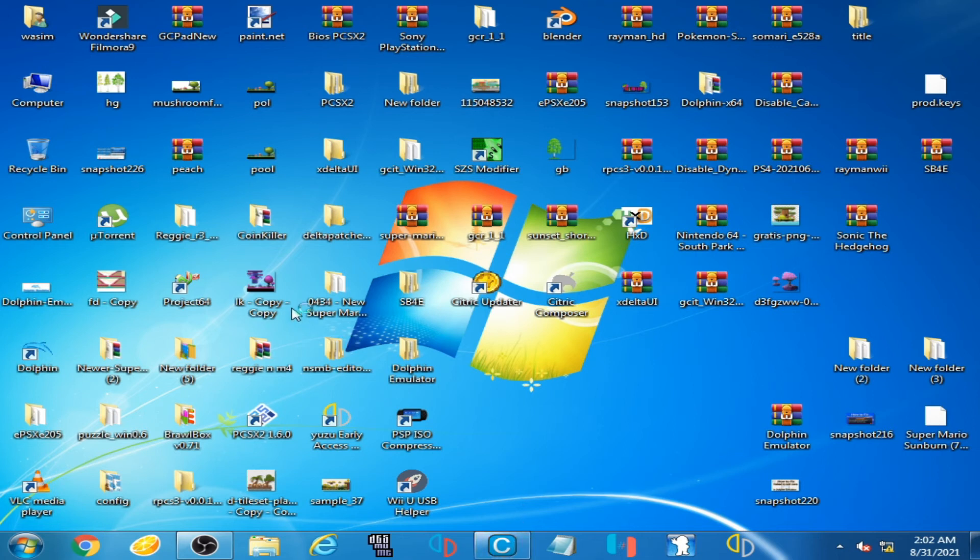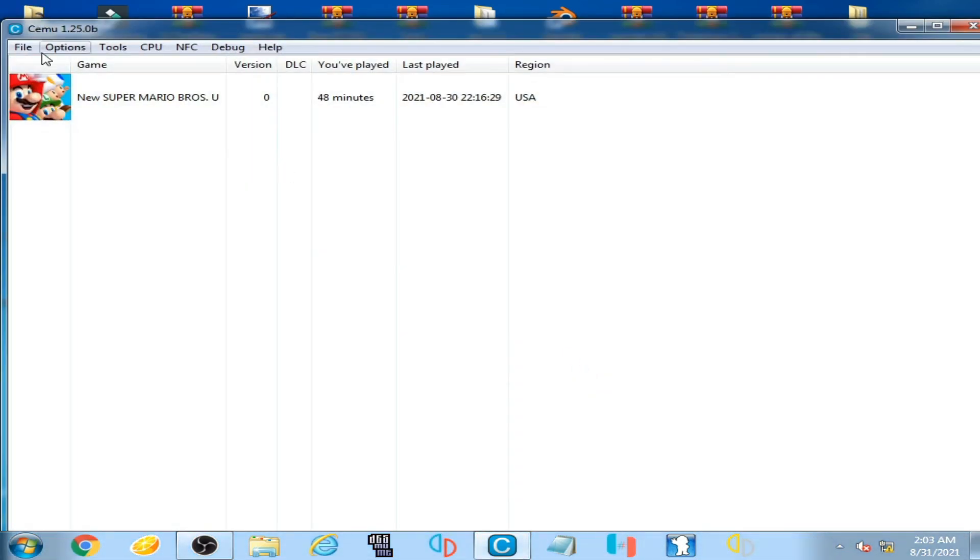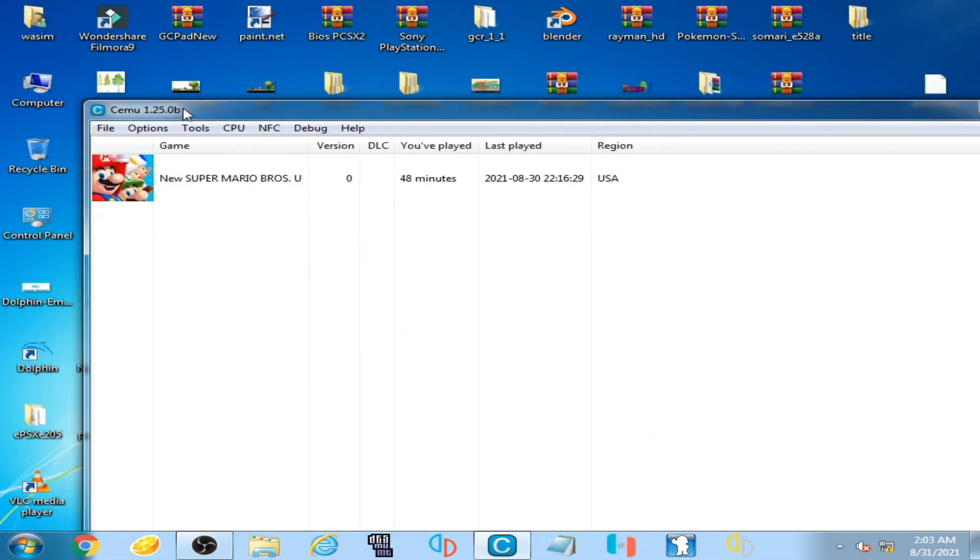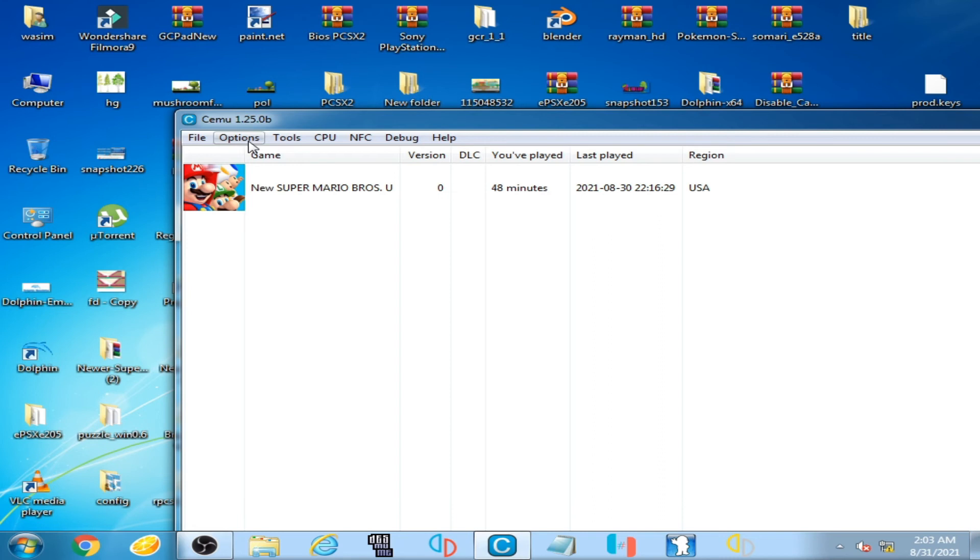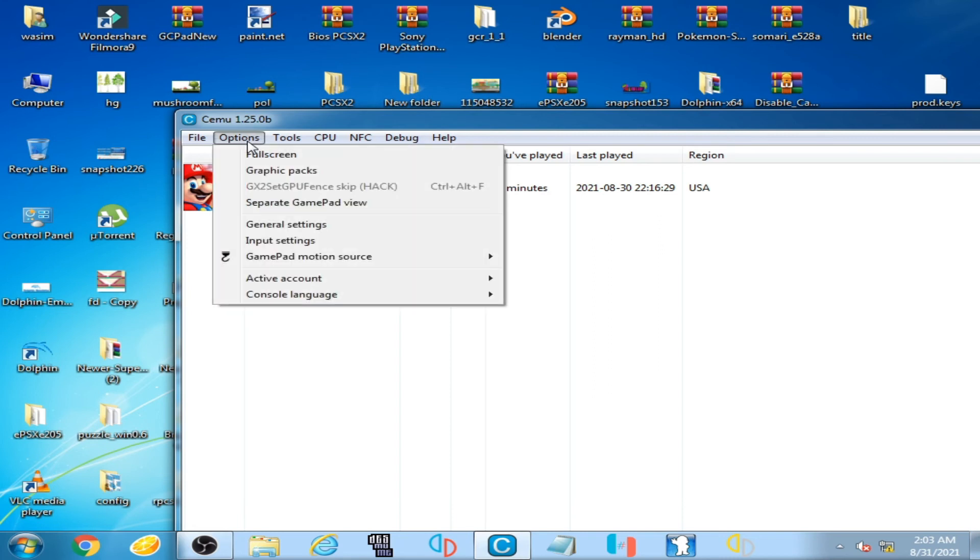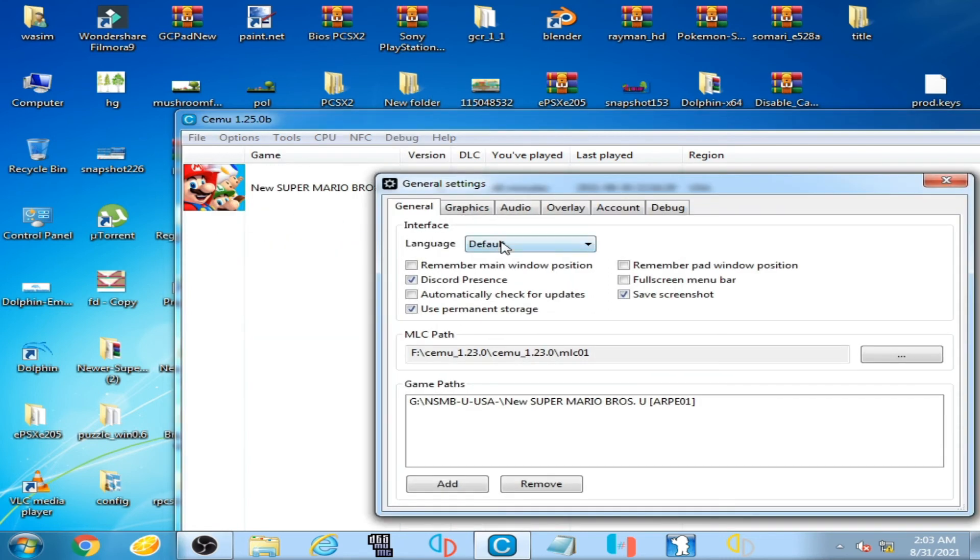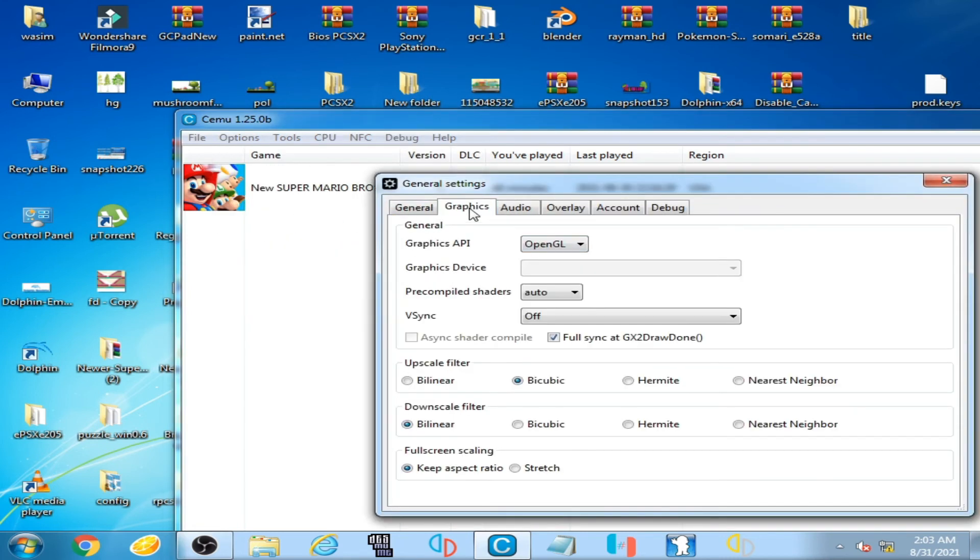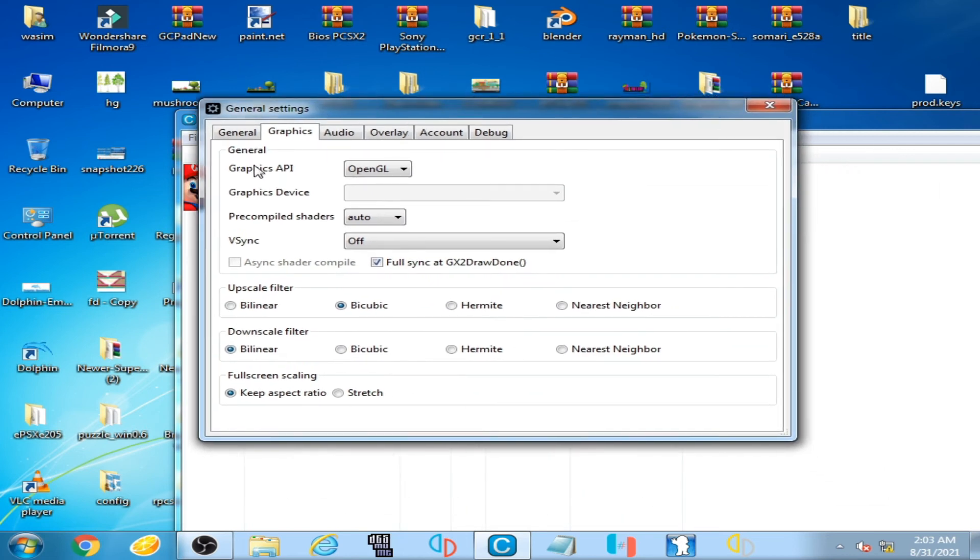So here is my emulator. I go to Options and General Settings, go to Graphics, and Graphics API.